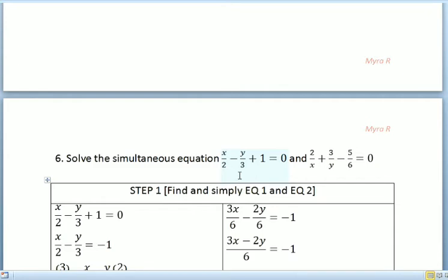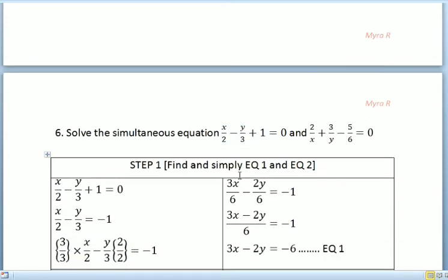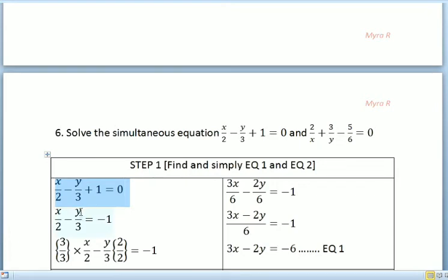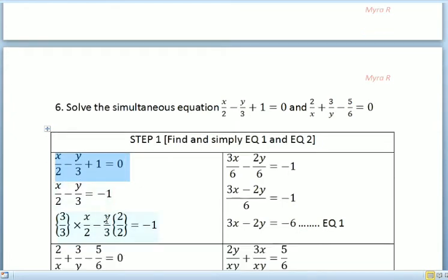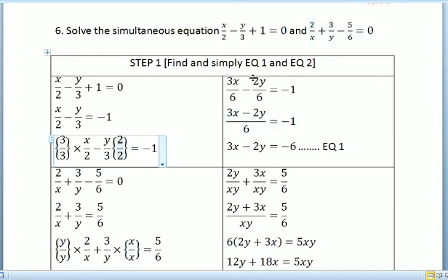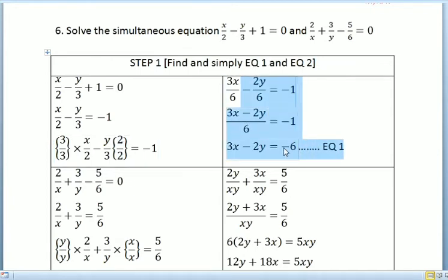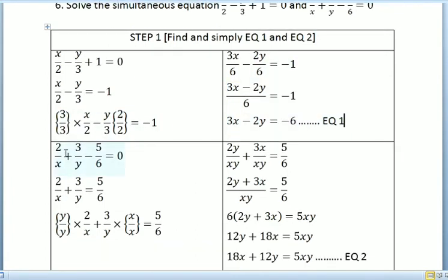For the next question, we solve: x/2 minus y/3 plus 1 equals 0, and 2/x plus 3x minus 5/6 equals 0. For step 1, we simplify equation 1 by equalizing the denominator — multiplying to get a common denominator of 6 — and we get 3x minus 2y equals 6, which is the simplified equation 1.